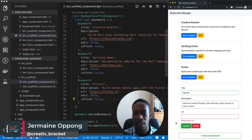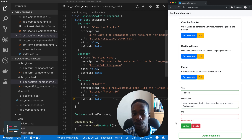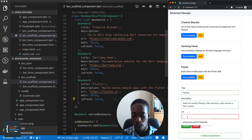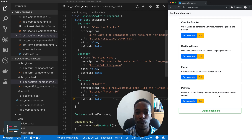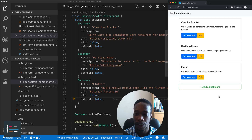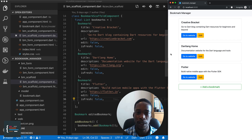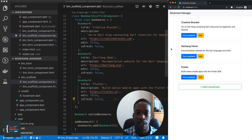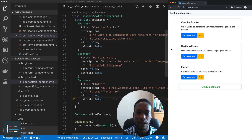Hello, Jermaine here. In the last video, we added validation to our forms. In this video, what we're going to do is integrate a Firebase database in our application. As you can see, when we add a new item and then reload the page, the item disappears, because we're storing all of these in memory. Using a Firebase database means that we can persist the bookmarks we add, and on page reload, we'll just make a call to Firebase and retrieve them. So let's begin.